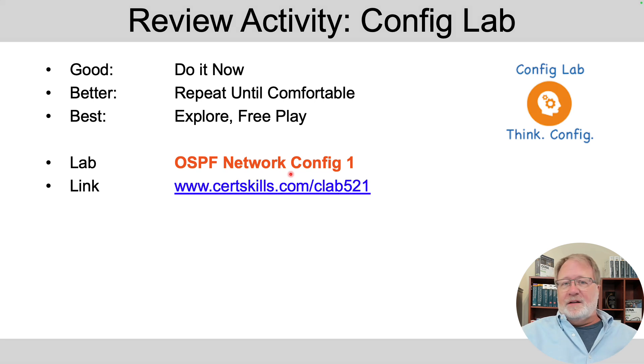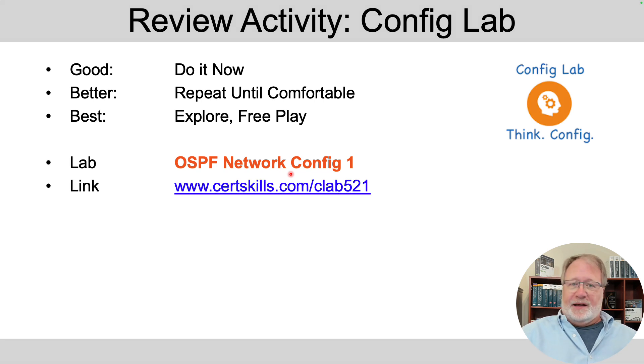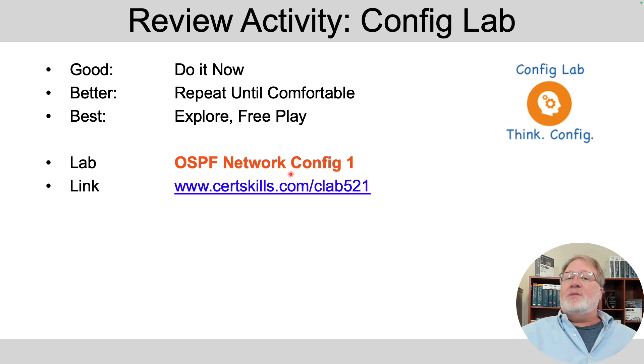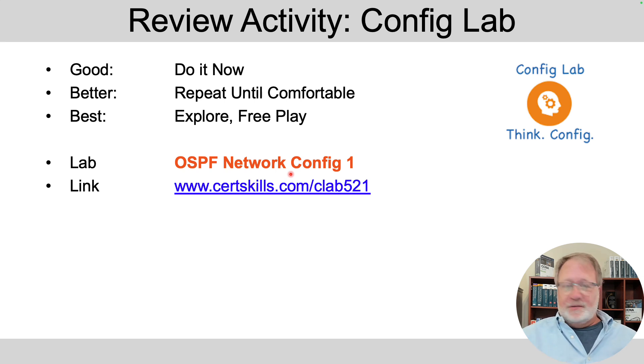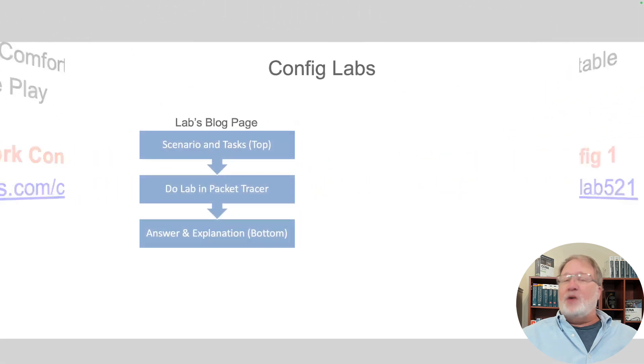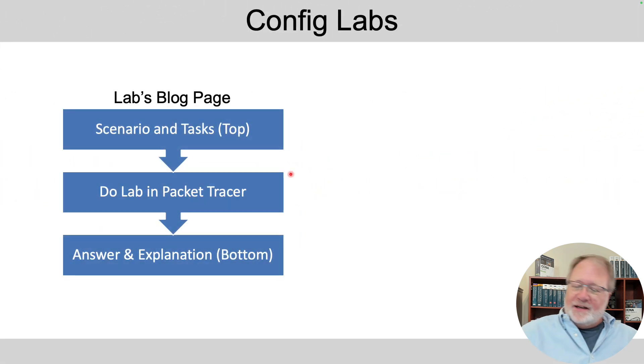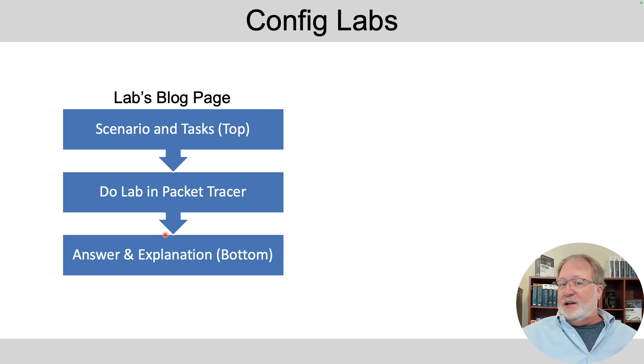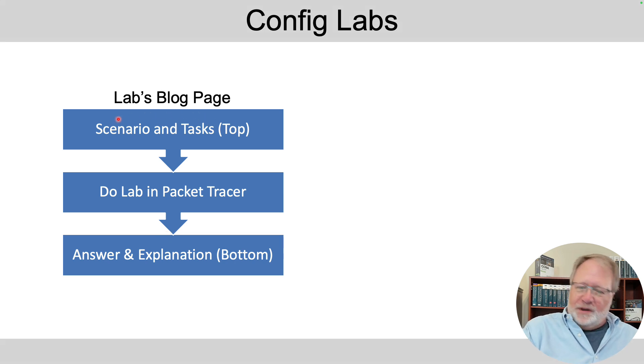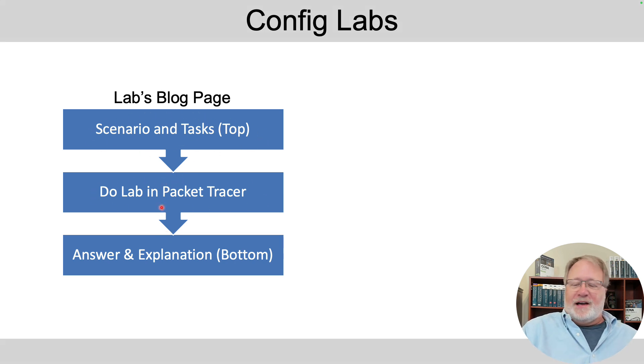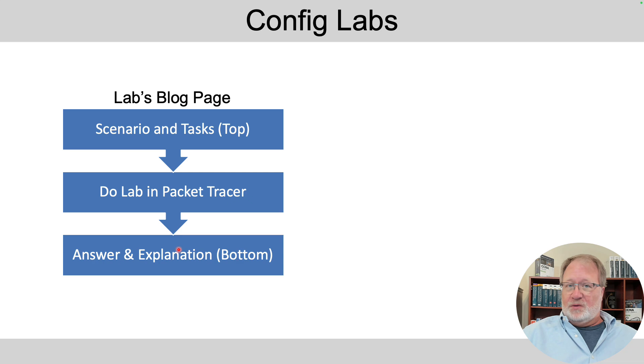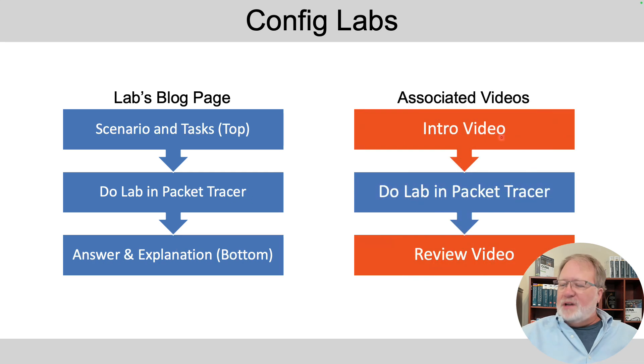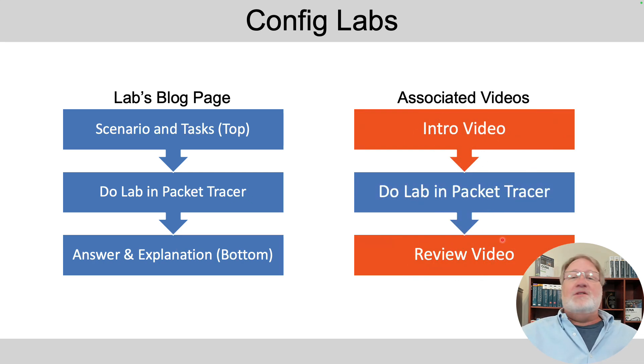There's a direct link to the lab. And by now, you should have done the lab. If you haven't, go ahead and open up that blog post and work through that up to the point where you've gotten into Packet Tracer and done the lab. This review video is about reviewing the answer and explanation. So if it's useful to you, watch the rest of this review video where I give more detail and take a more systematic approach to the answer than I do in the blog post.